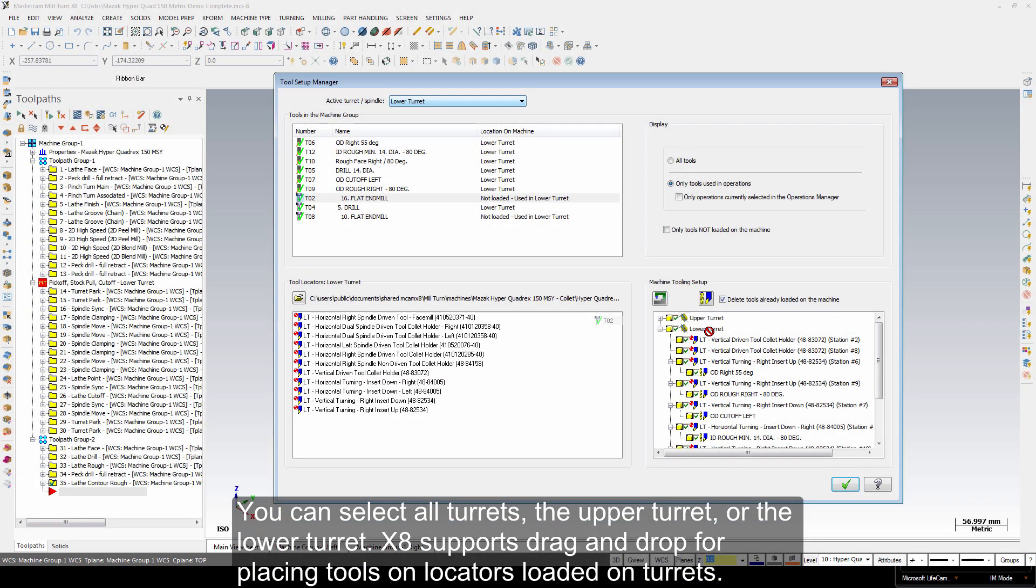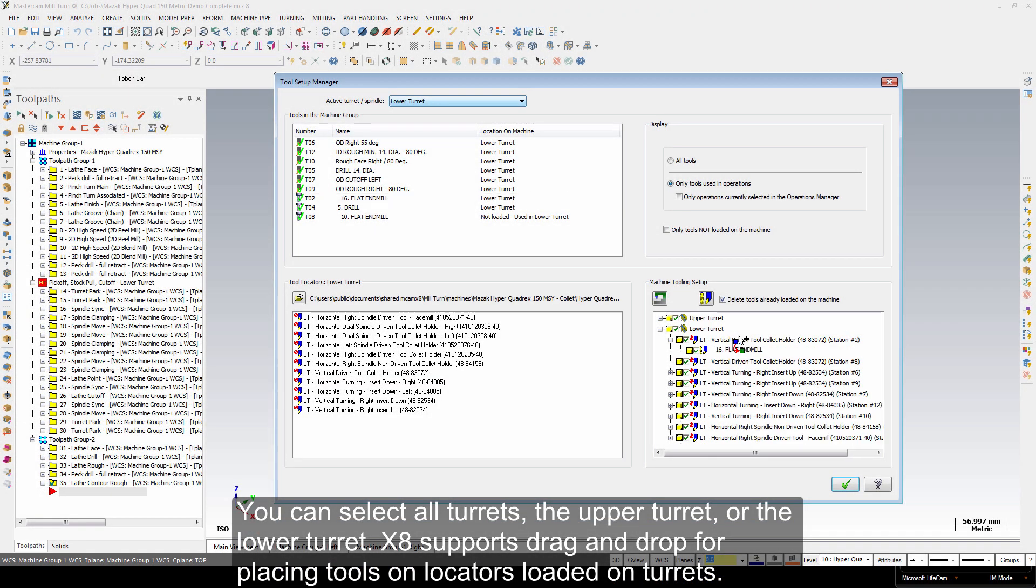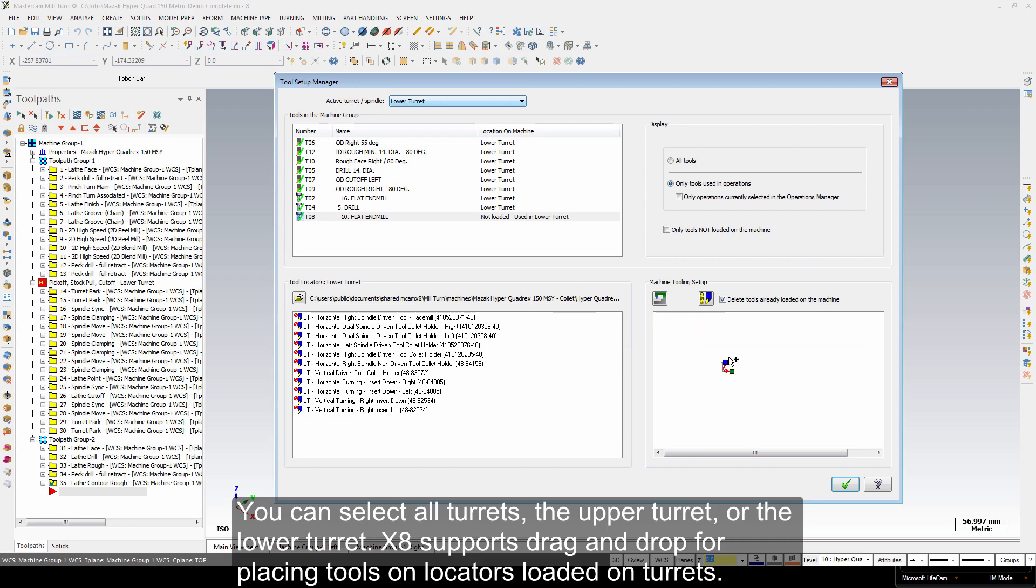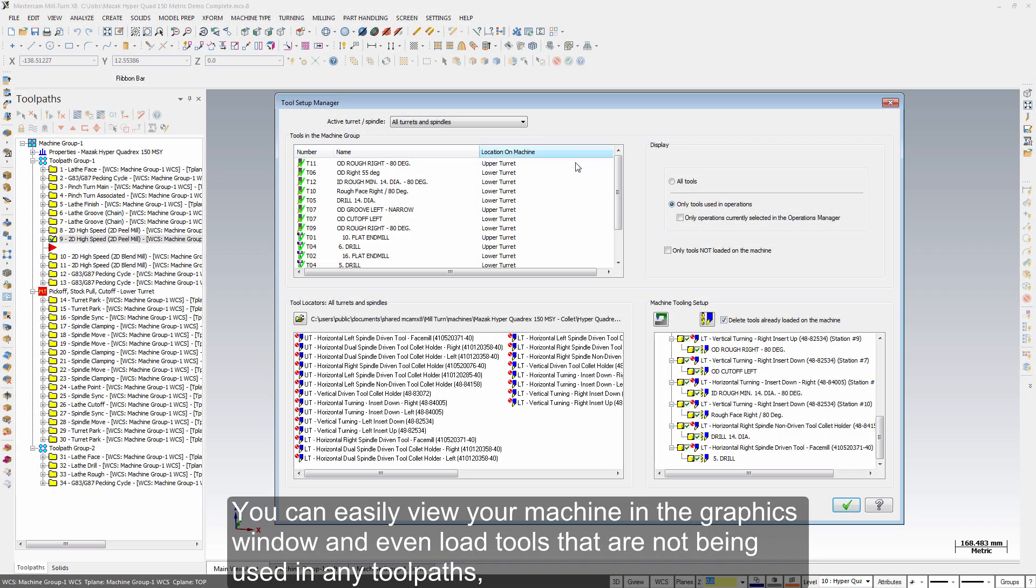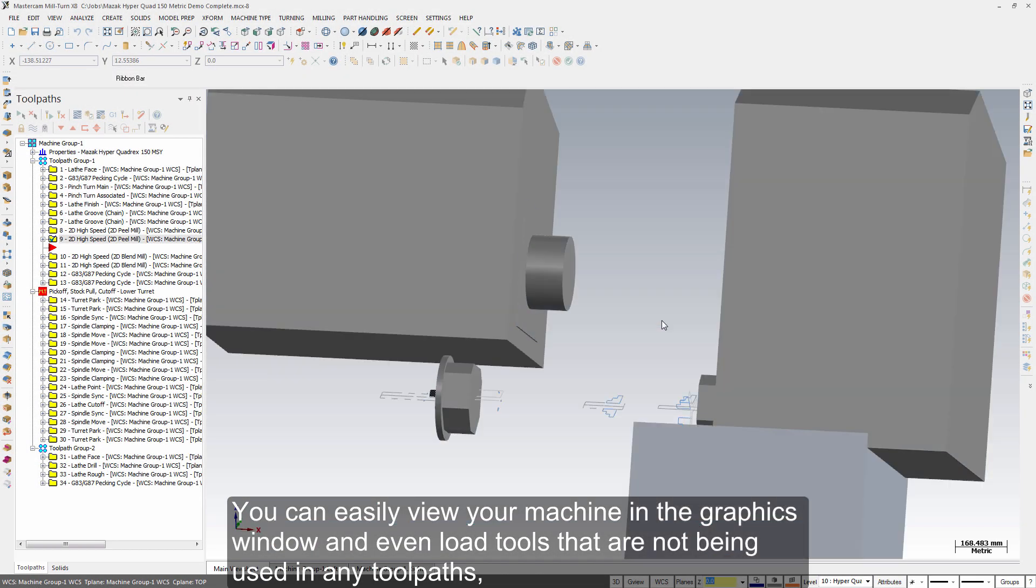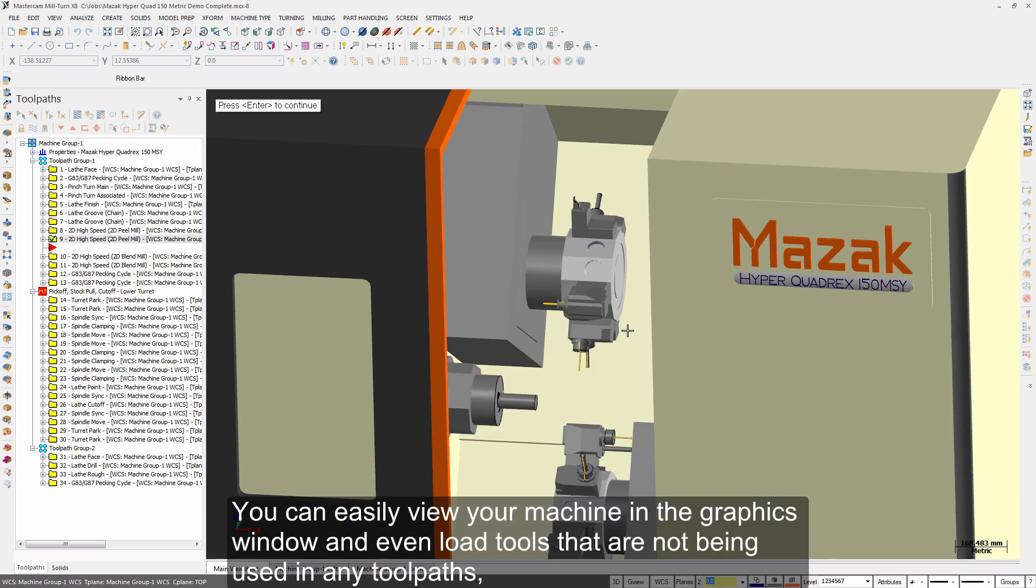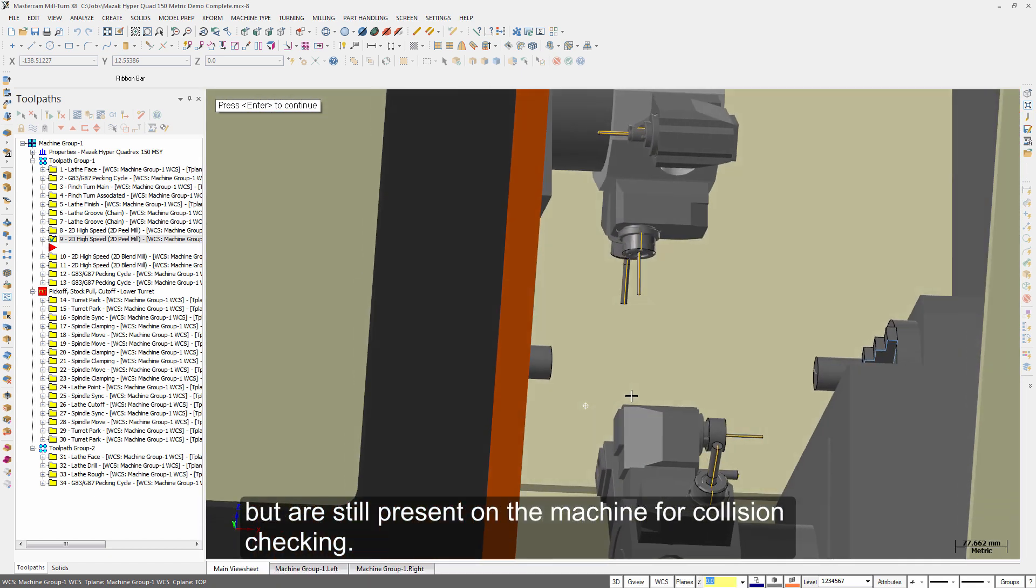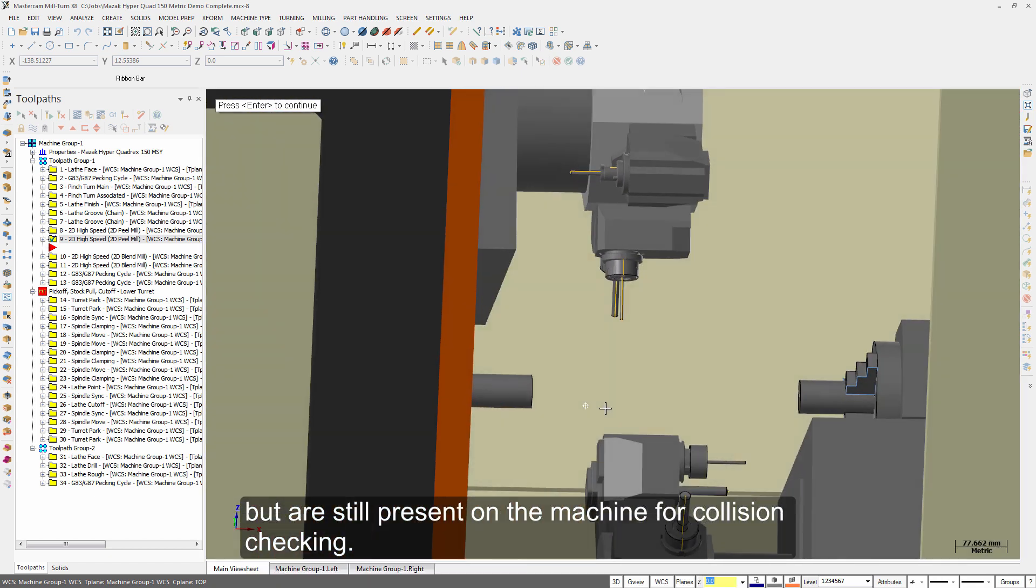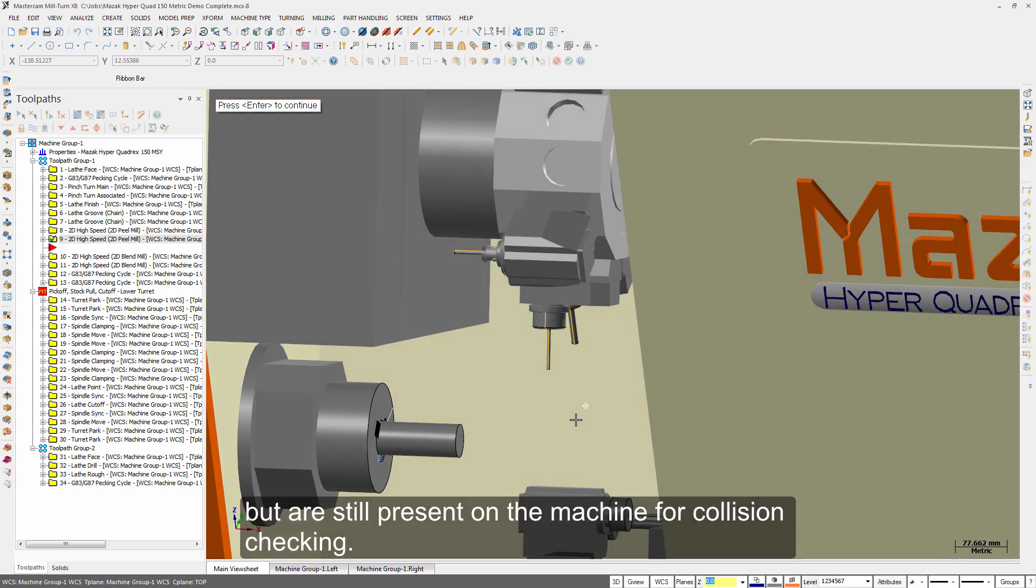X8 supports drag-and-drop for placing tools on locators loaded on turrets. You can easily view your machine in the graphics window and even load tools that are not being used in any toolpath but are still present on the machine for collision checking.